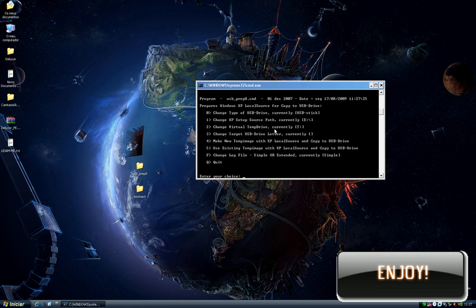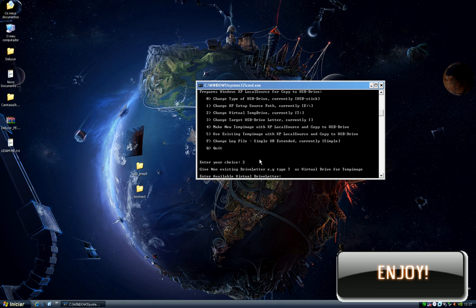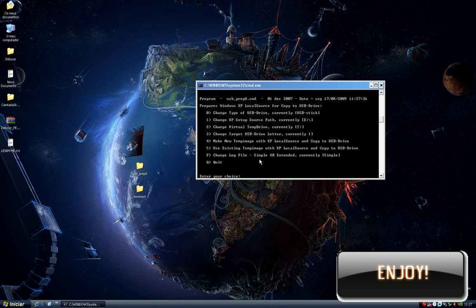Put the T letter, it's the default. Then we need to change our target USB drive, so press 3.